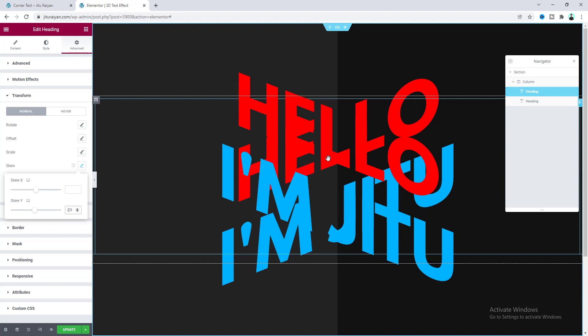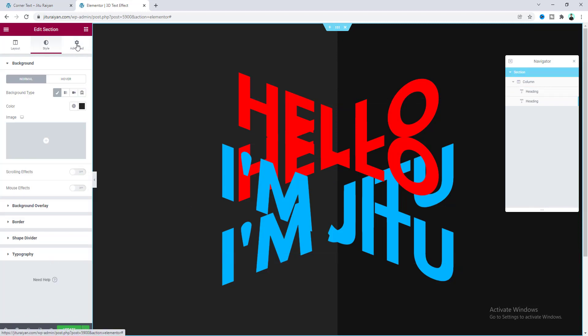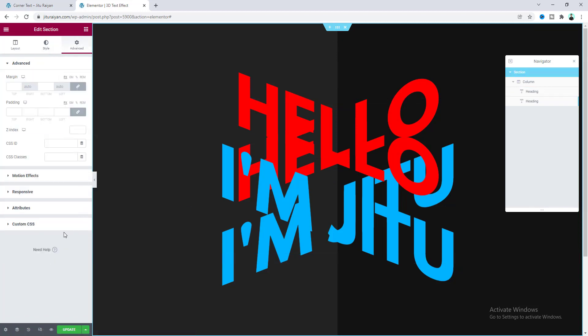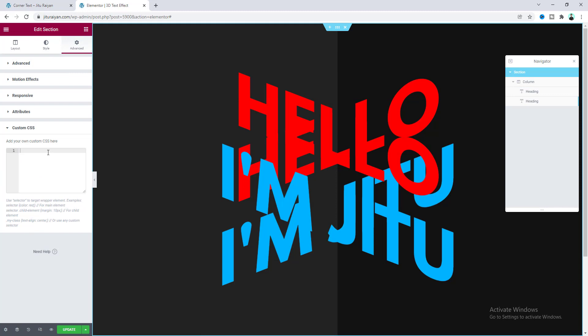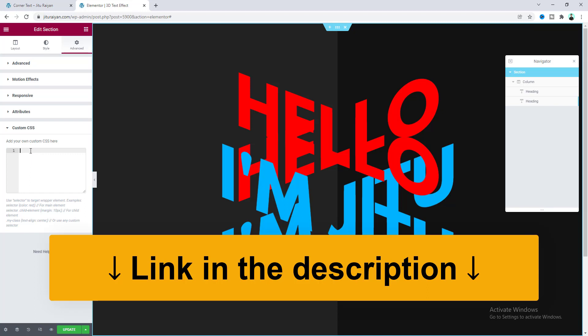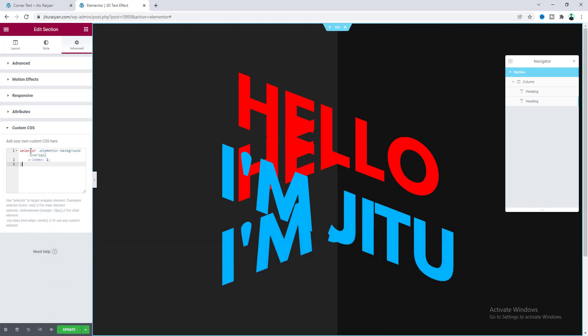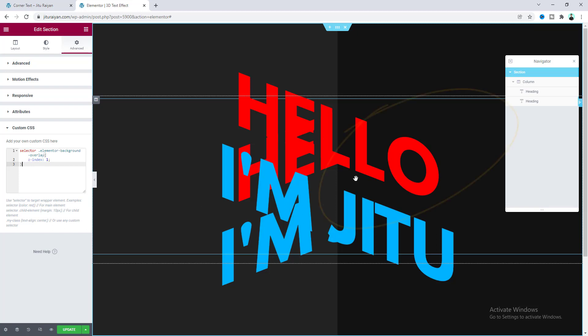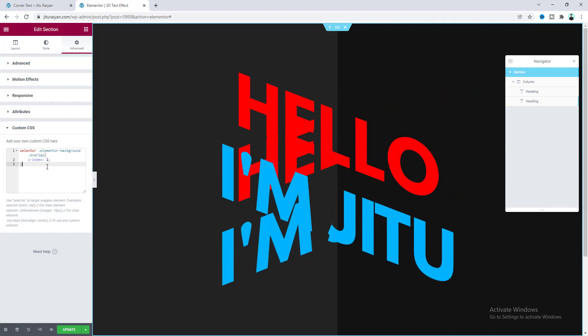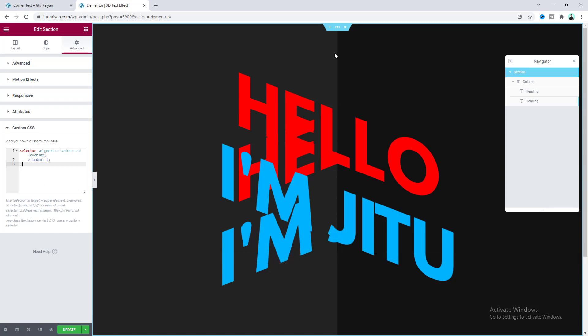So to fix this, first of all, I want to go to our section settings and go to this advanced tab. And here we need to write some custom CSS. And by the way, to use this custom CSS option, you have to have Elementor Pro. So if you don't have Elementor Pro, you can quickly get this from my link in the description. Let's paste our code here. And you can see, this right portion of the text has been fixed. So here basically, we have increased the Z index of our right background overlay. So that's how our first heading goes behind this background overlay.